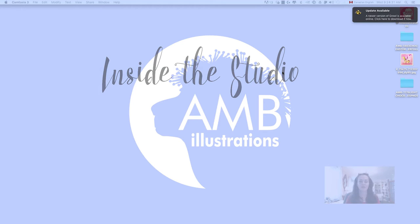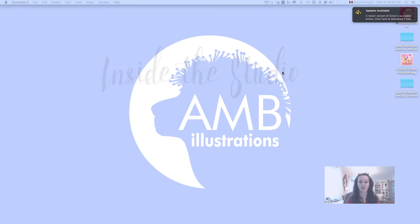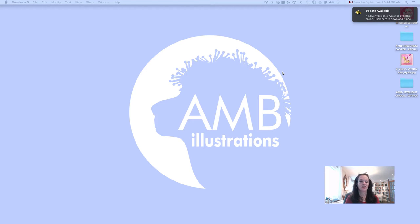Welcome to Inside the Studio with AMB Illustrations. I'm Anne-Marie and today is all about tips and tutorials.